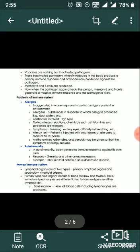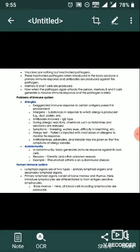Vaccination. Vaccines are nothing but inactivated pathogens. These inactivated pathogens, when introduced in the body, produce a primary immune response and antibodies are produced against the pathogen. Memory B and T cells are produced.